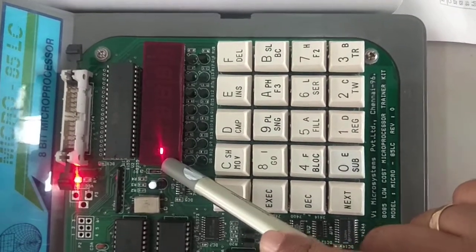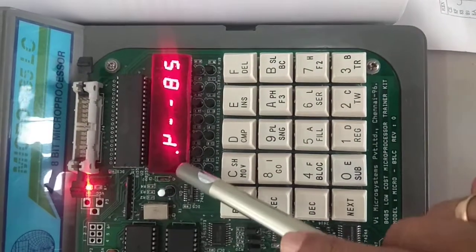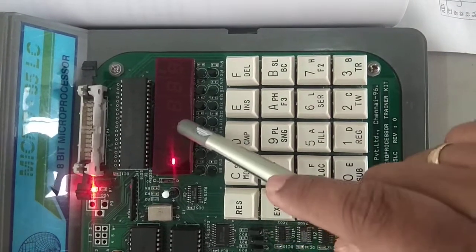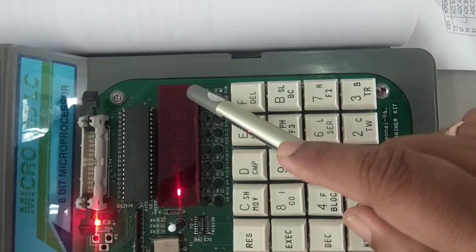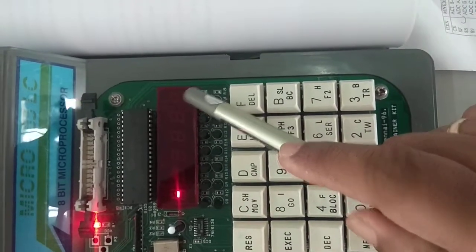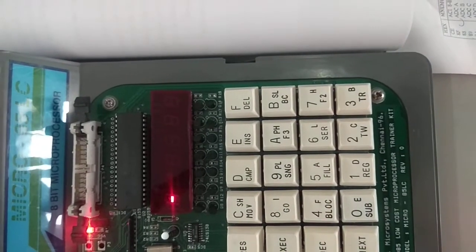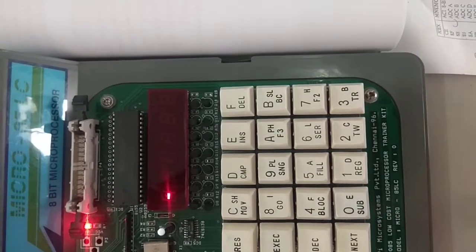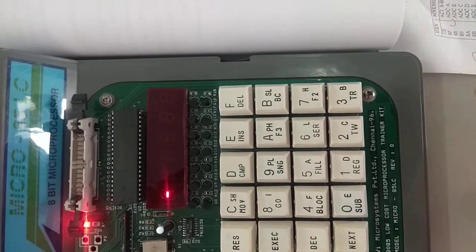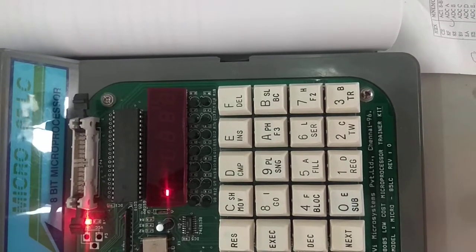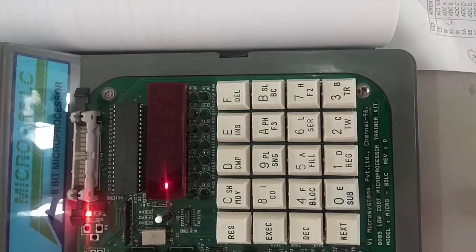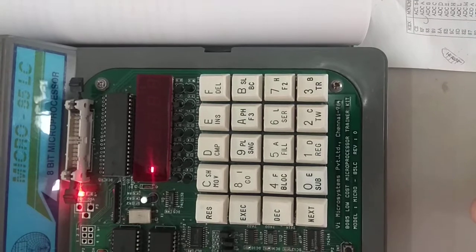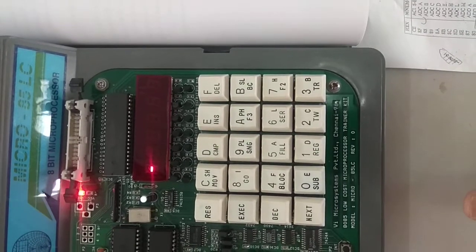There are six seven-segment LEDs used for displaying your keyed inputs. Now let us see how to give inputs to your 8085 microprocessor. In order to do that, we have to know how to write a program and the opcodes of a given program.